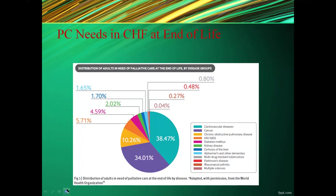Palliative care needs in chronic heart failure at end of life: the WHO Atlas clearly shows that chronic cardiovascular disease has the greatest palliative care need at 38.47%, followed by cancer — though palliative care is more developed in cancer — and then COPD, HIV, diabetes mellitus, and kidney diseases.